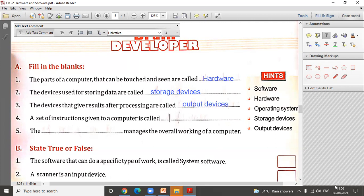The next question is: a set of instructions given to a computer is called blank. In MS Paint, there is a set of tools to draw shapes and objects. In WordPad, we can bold words or underline them. We give a set of instructions to the computer using the mouse, clicking, and typing. This is known as software.